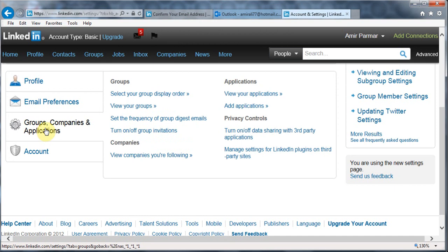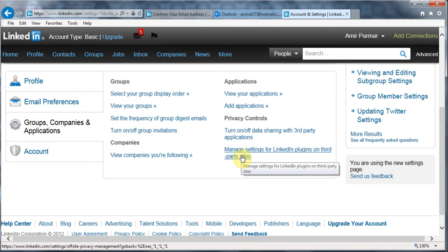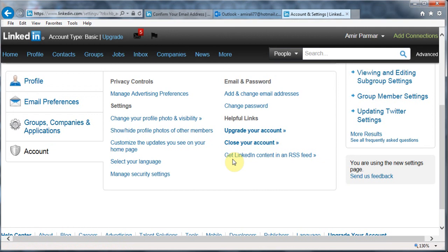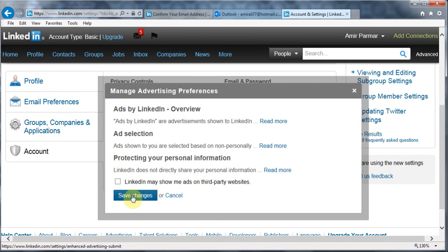Groups, companies, and applications — there's not a whole lot here. You can look into the privacy settings — if you didn't want your information to be shared by third parties, you can choose that. Also, when you are logged into LinkedIn and you go to certain websites, LinkedIn might start to get information about your habits — so you can control those things here. "Account" is where you come to close your account if you wanted to. You can also manage your advertising preferences — you can say don't show me ads when I go to some other websites that you are partnered with.